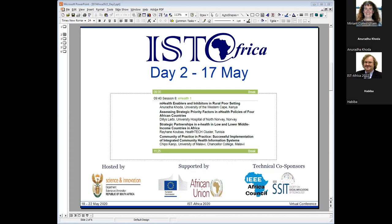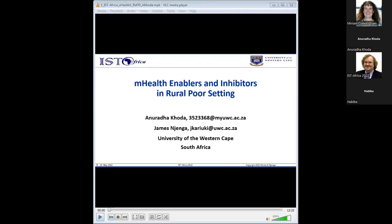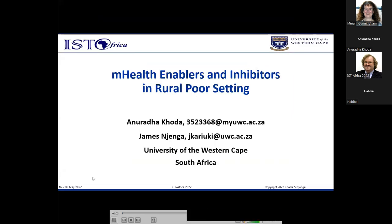Our first presentation is mHealth enablers and inhibitors in rural and poor settings, from Kenya.